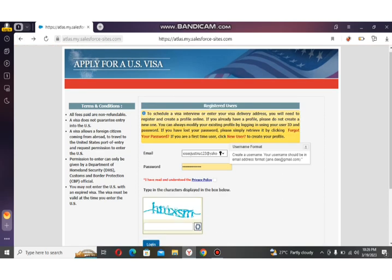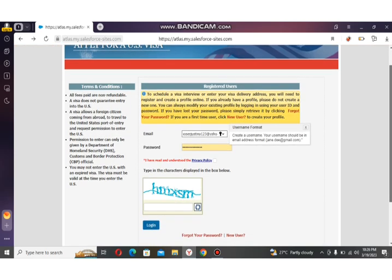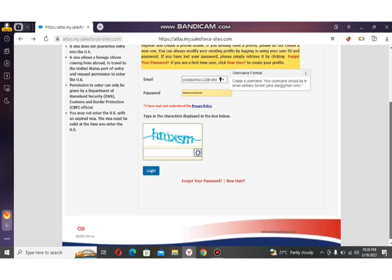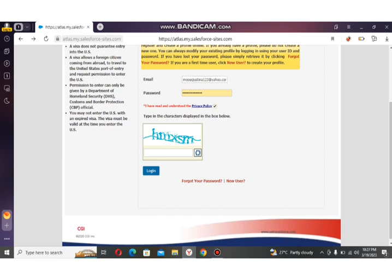If you don't want to continue right away, you can log out at that point. To log in, enter your email and password. As a returning user with an existing account, check the box, type the CAPTCHA characters, and click Login.